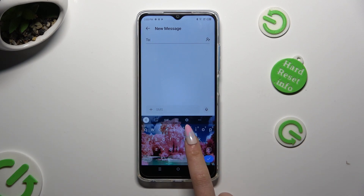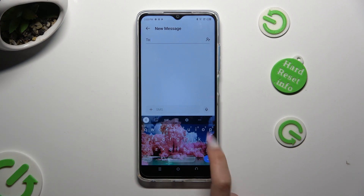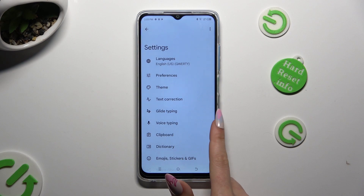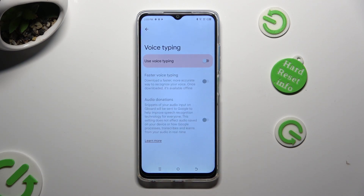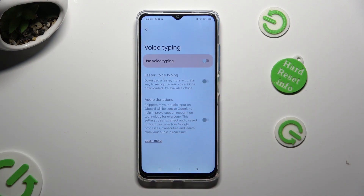select this gear between clipboard and three dots. Then tap on voice typing, and tap on this gray switcher next to use voice typing in order to activate it.